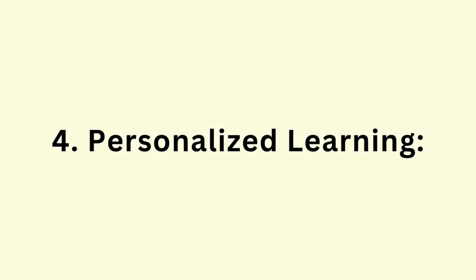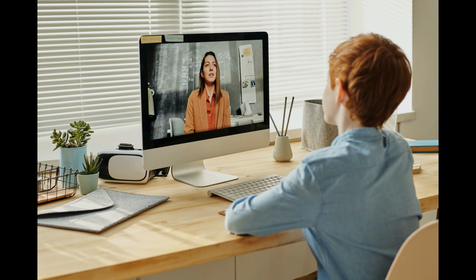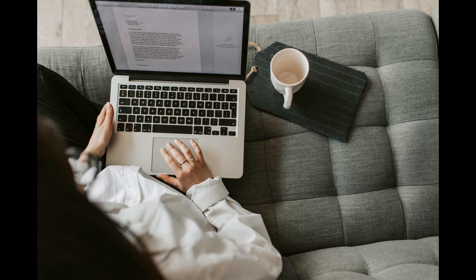Next is Personalized Learning. Digital technologies support personalized learning experiences, catering to individual learning styles and paces. Adaptive learning platforms can adjust content based on students' progress, providing targeted support and challenges as needed.